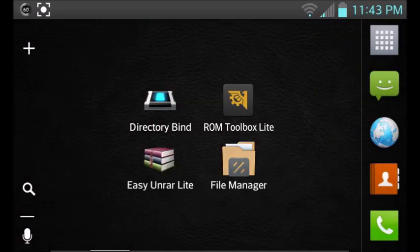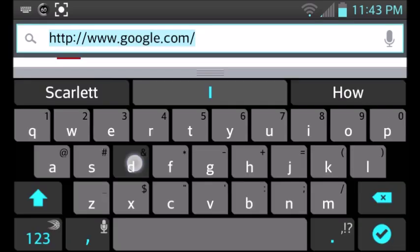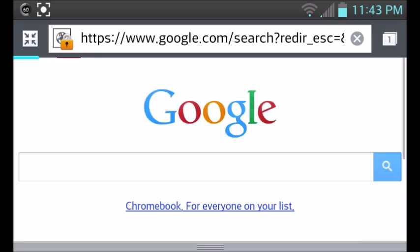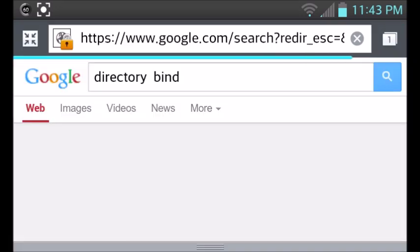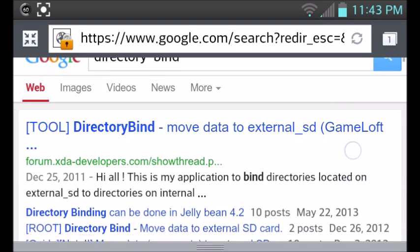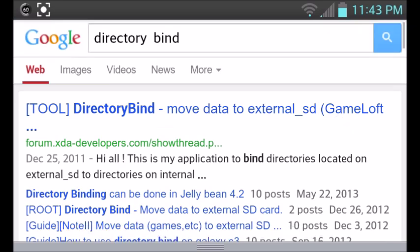All right, so to get started here, the first thing we're going to want to do is go to your browser and type in Directory Bind. Once you type that in, it's going to be your first link that pops up. As you can see, go ahead and click on that.